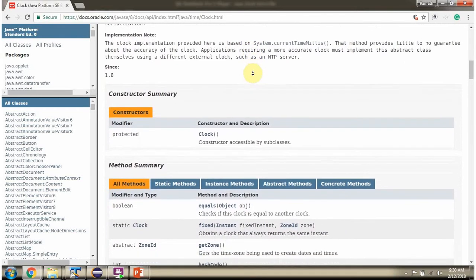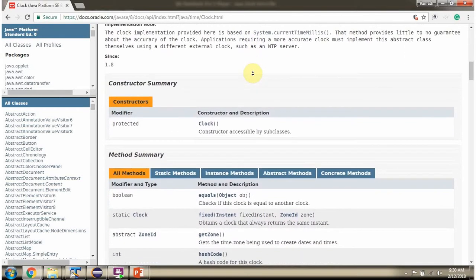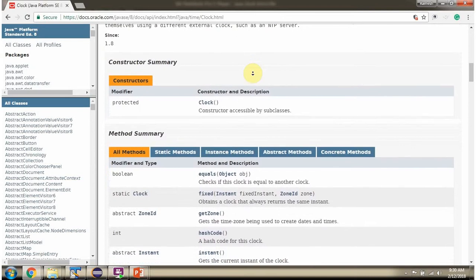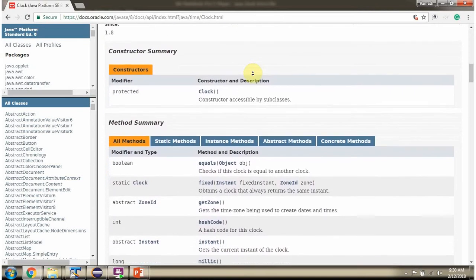Here you can see the constructors and methods supported by Clock class.